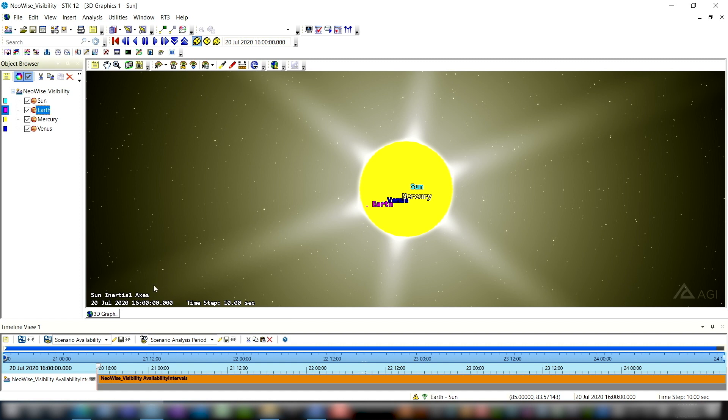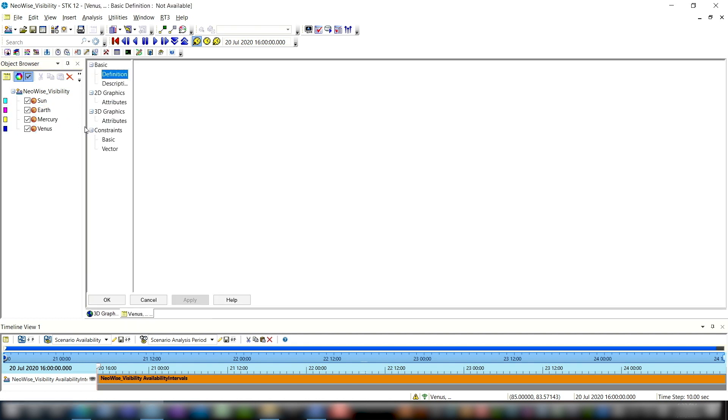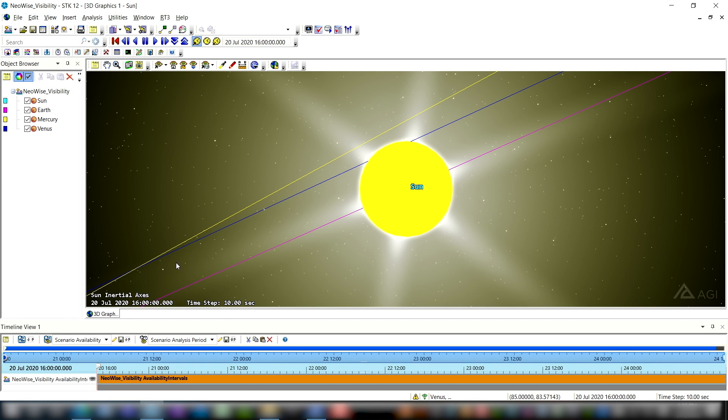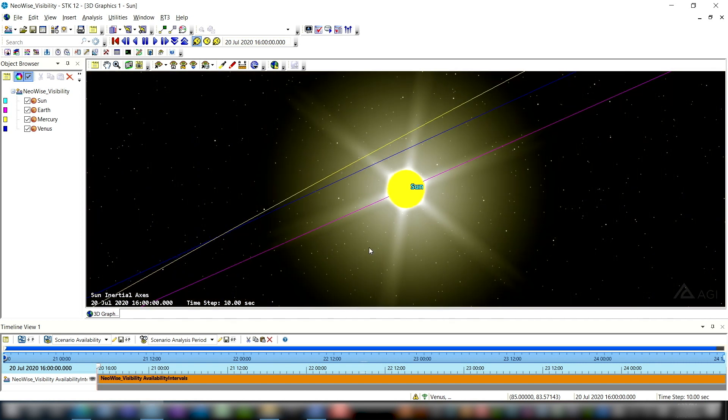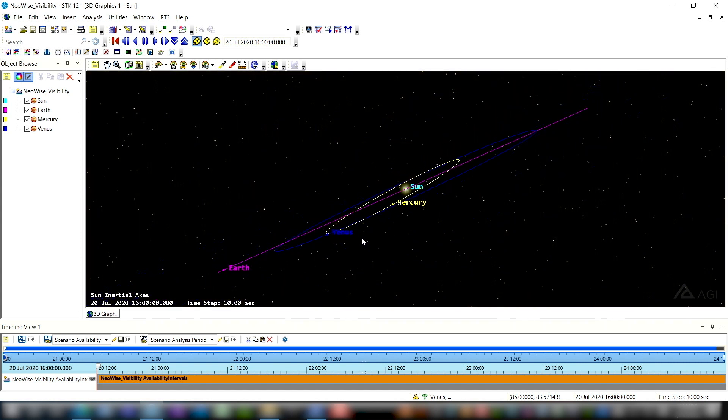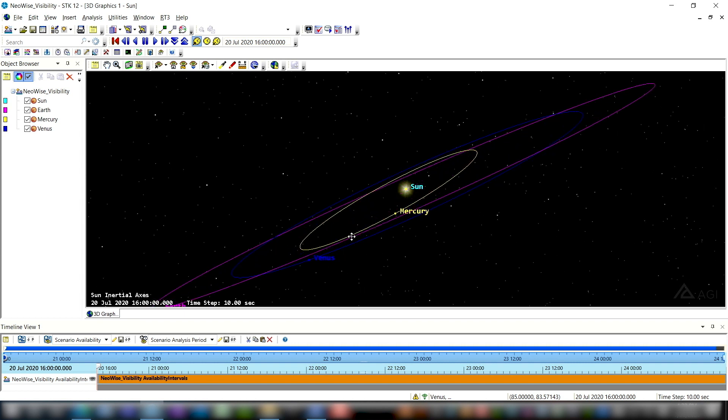Now I'm going to left click on the Earth and then shift click down to Venus so that I can edit the properties of all three of these objects at once. And I'm going to go into their properties, into 3D graphics attributes, uncheck inherit from 2D planet graphics, and unclutter this a little bit. So we're going to want to show the inertial position of these planets, we're going to want to show their orbits, and we're going to want to show their labels, and that's it. So I'm going to go ahead and check those three boxes and then hit OK. And now you can see in my 3D graphics window that I have the Sun, the Earth, Venus, and Mercury all here for a little bit of spatial awareness.